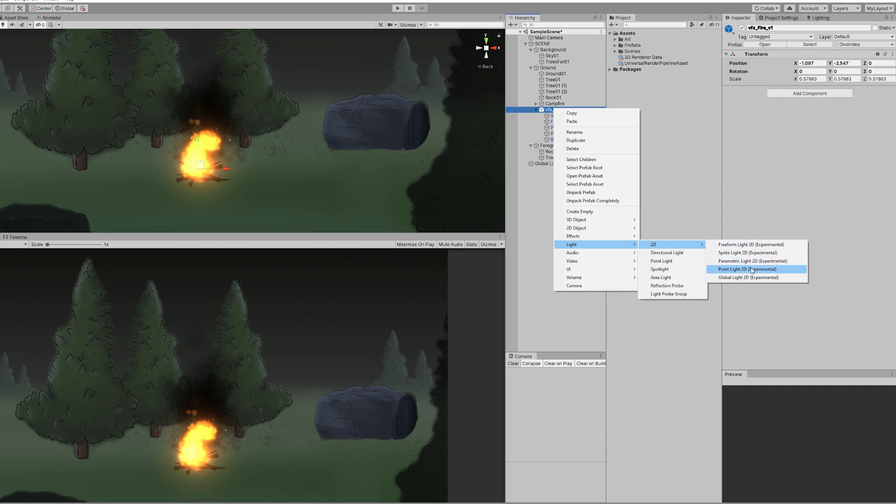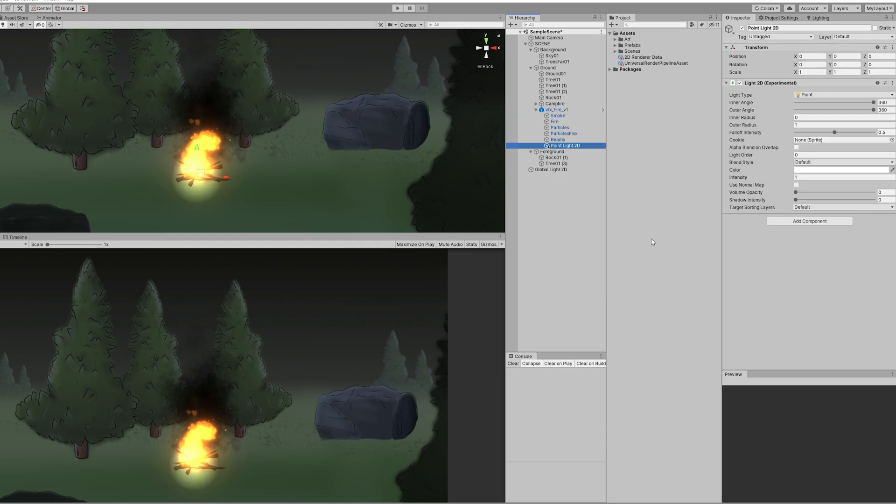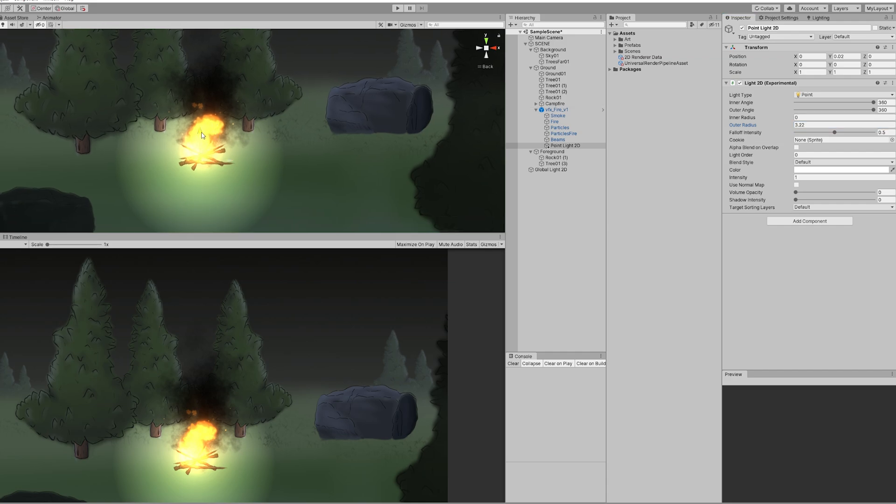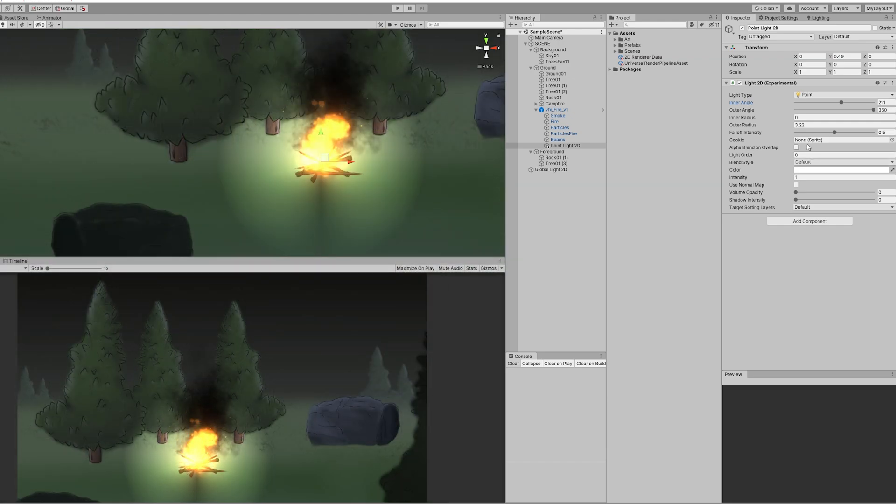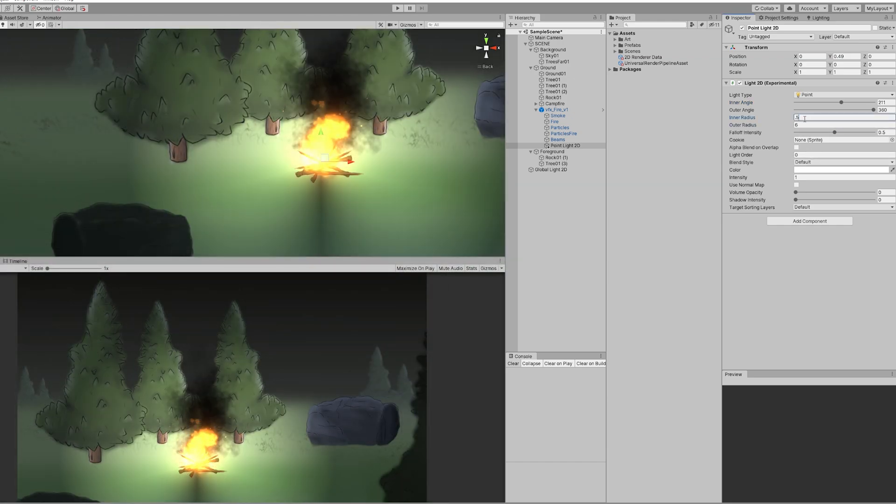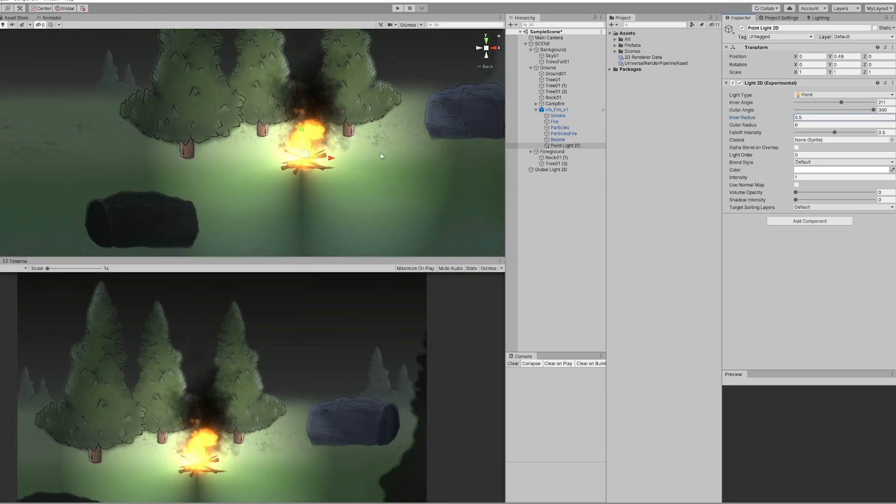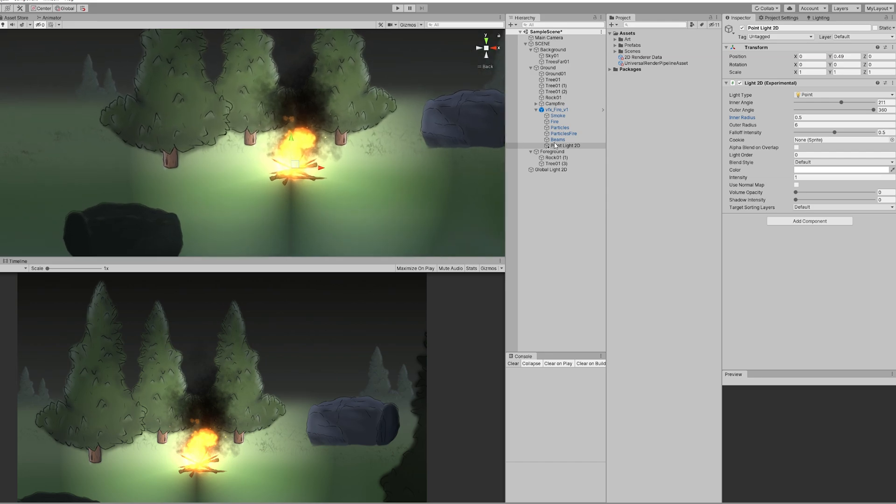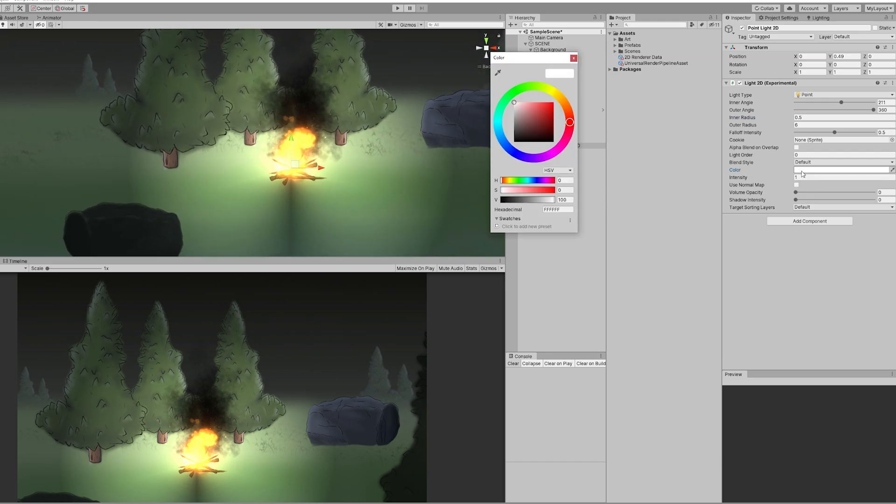We have a few settings here. Let's start by increasing the outer radius to around 3 or maybe even more. It's also possible to clip the light and only use it in a 180 degrees angle. I'm just going to increase the outer radius to 6 and the inner radius to 0.5. Now let's give it some color, something orange more or less like this.